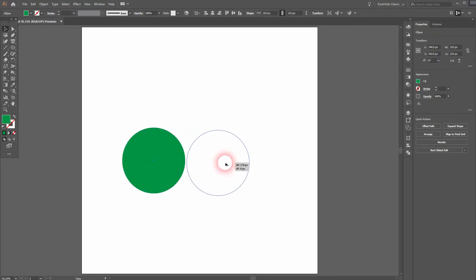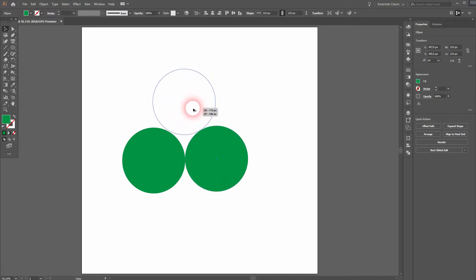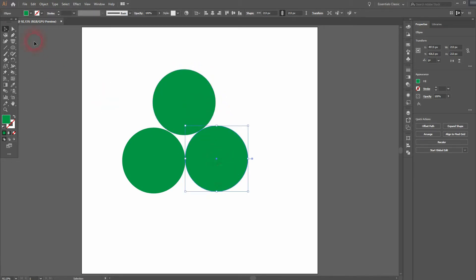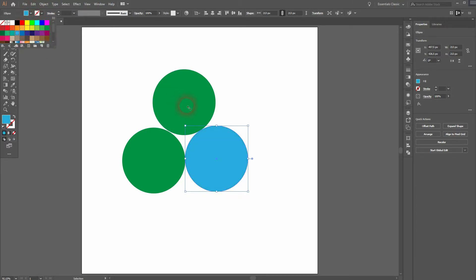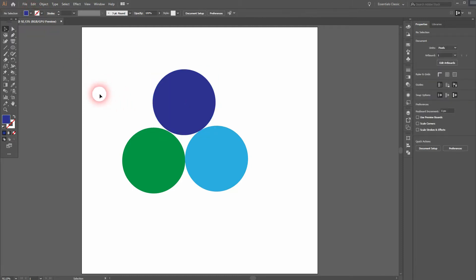Then I press V for the selection tool. I'll hold Alt and drag a copy out of it, and yet another copy, so we've got three circles in total. I'll select them and give them different fill colors. This should be good.